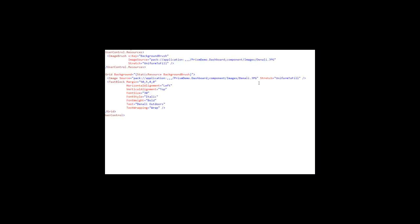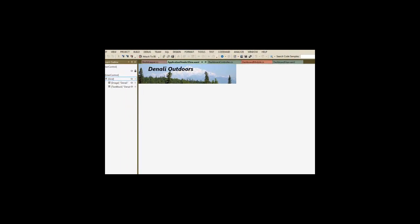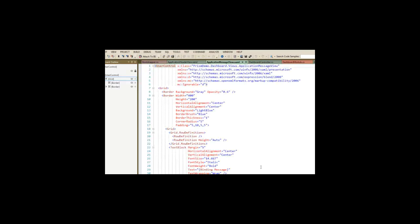We've also got our application header view, which contains our image, and it contains our text for Denali Outdoors.